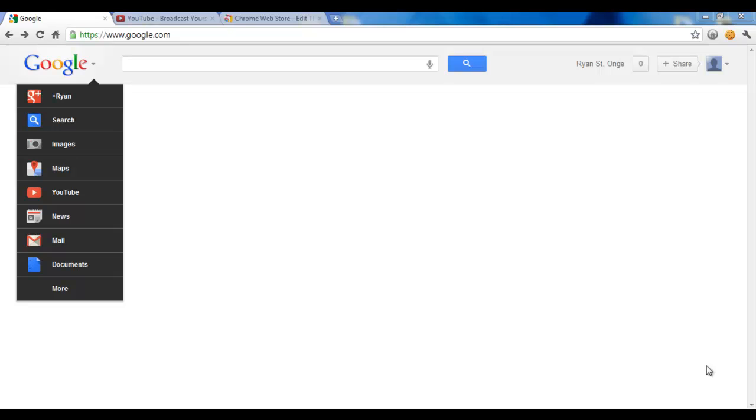Hey, Rysetech Tips here and today I'm going to be showing you how to get the new unreleased Google search and applications bar which you can see on the left hand side here.